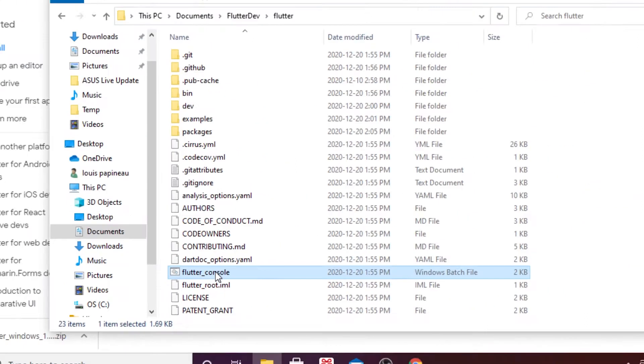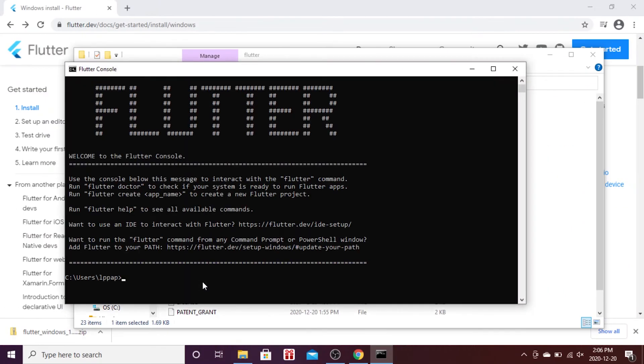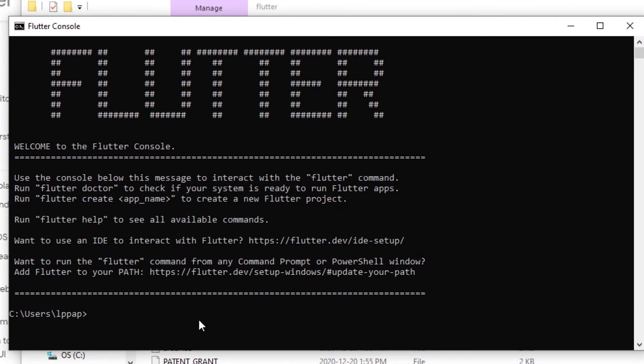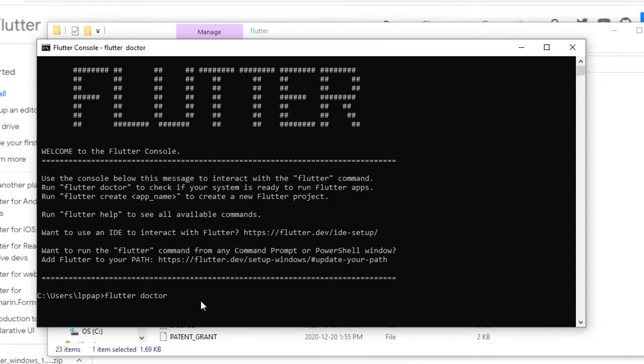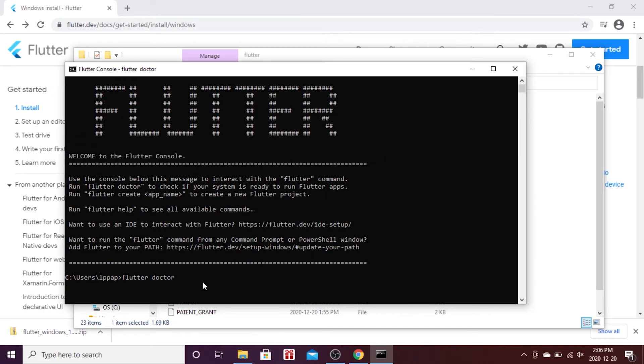You click on Flutter Console. This will bring you here. What you can do now is write 'flutter doctor'.